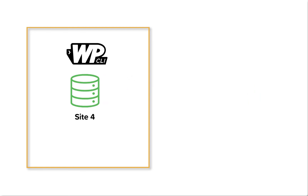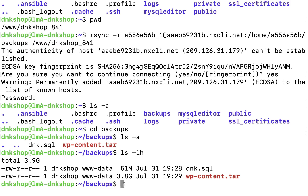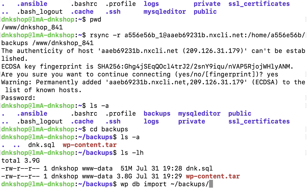Step 9: import the database using WP-CLI. Now that we have everything, let's import the database first. I'm going to type 'wp db import ~/backups/dnk.sql --allow-root'. WP-CLI threw an error — as I said before, the WP-CLI command only works if we are inside our site's WordPress root directory. When it comes to Kinsta, the root directory of our WordPress site is not public_html — it's just 'public'.